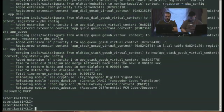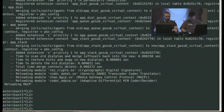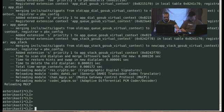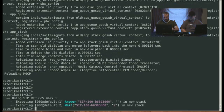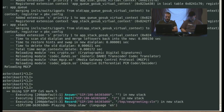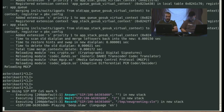Alright. So I'm going to do asterisk minus R. I'm going to say module reload. So now, when I dial 200, you can see the call is getting answered. And I can talk and it's recording a file called new greeting, which I'll show you in just a second. And to end the recording, I can just hang up the phone.